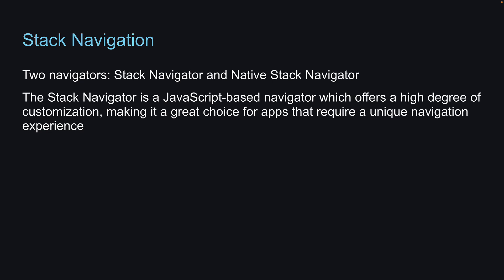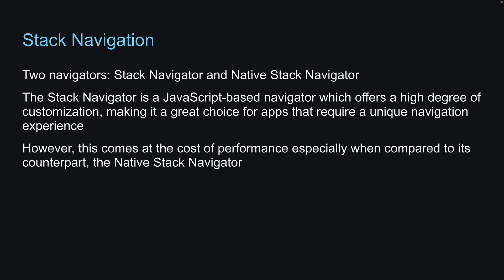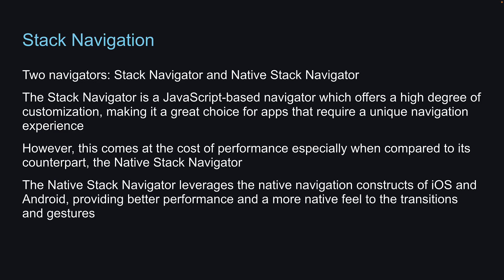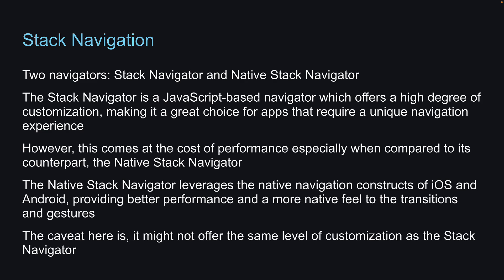However, this comes at the cost of performance, especially when compared to its counterpart, the Native Stack Navigator. The Native Stack Navigator leverages the native navigation constructs of iOS and Android, providing better performance and a more native feel to the transitions and gestures. The caveat here is it might not offer the same level of customization as the Stack Navigator.